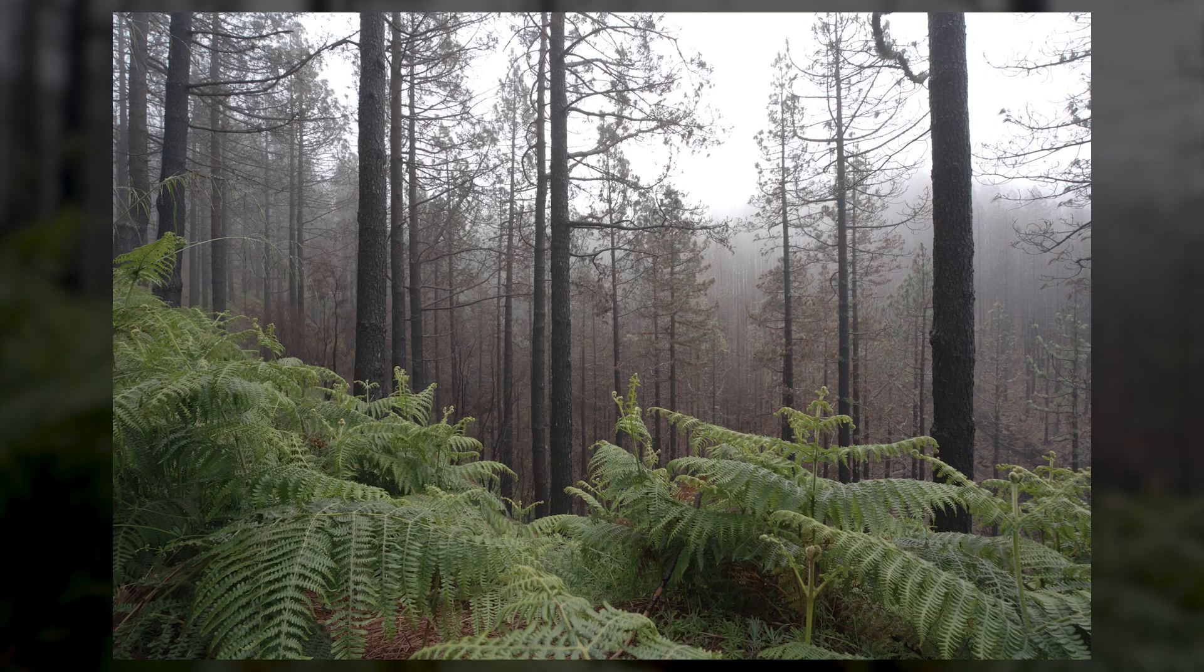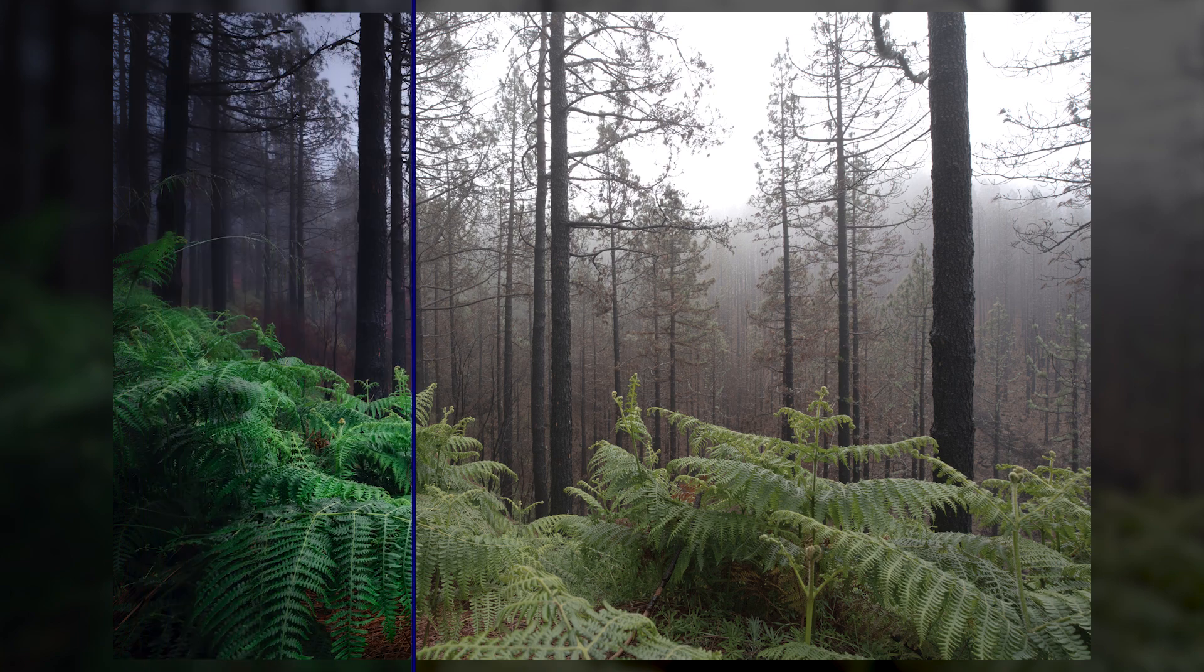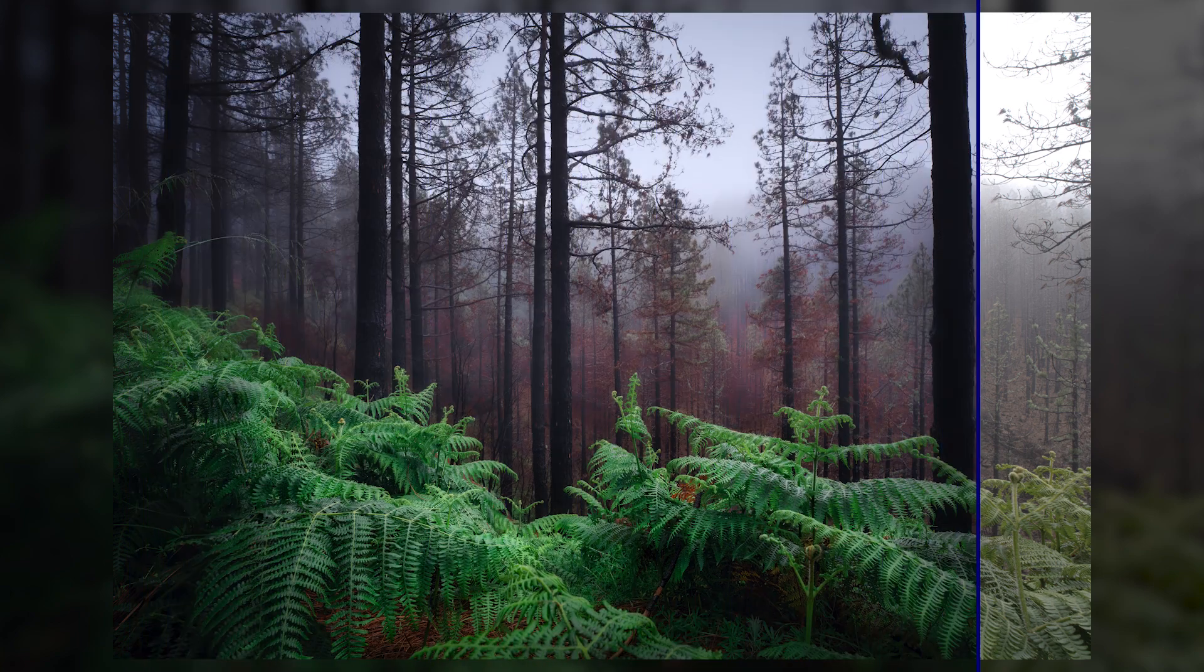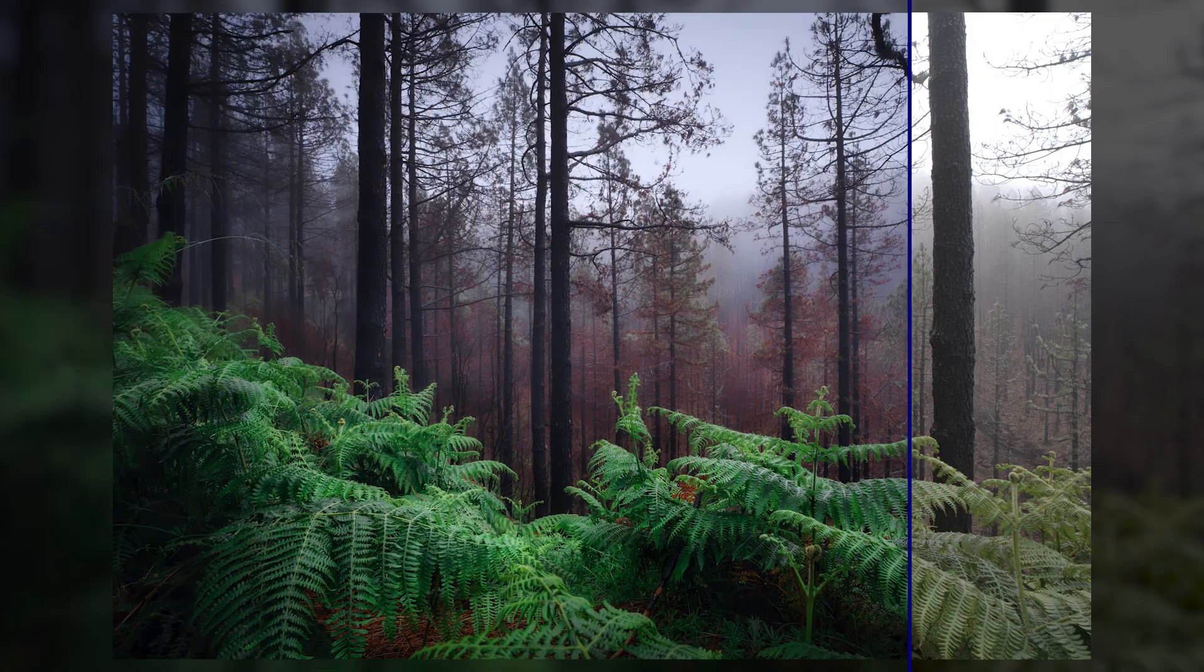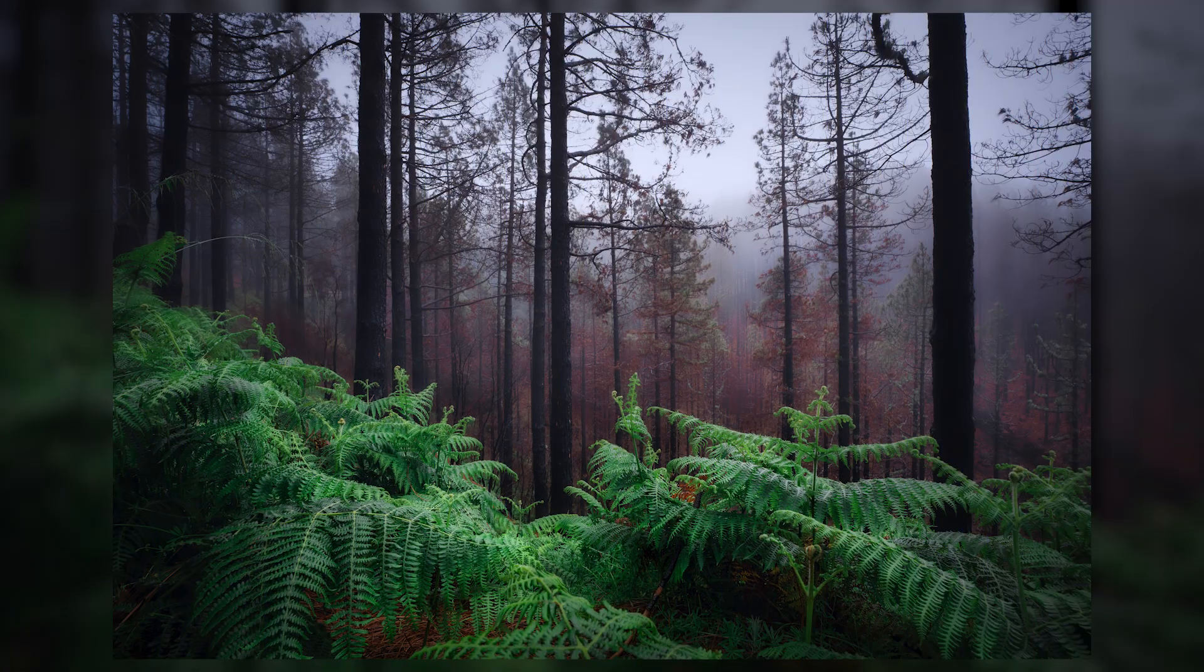Editing nature photos does not have to be difficult at all. Today we're going to take this cool foggy forest situation and turn it into a much better version of itself using Luminar Neo. Let's jump right in.